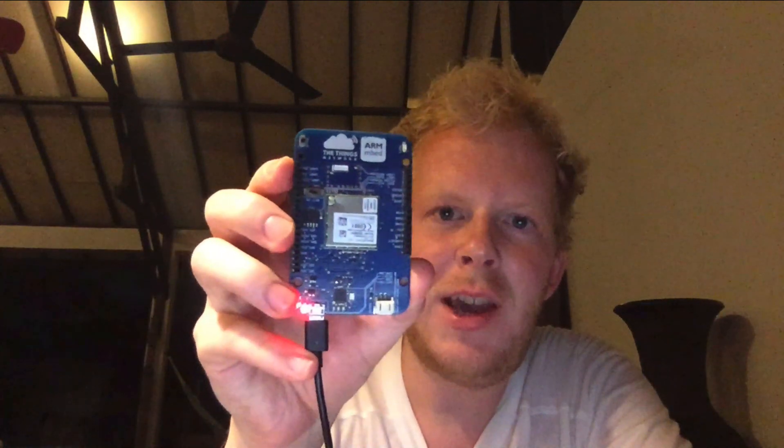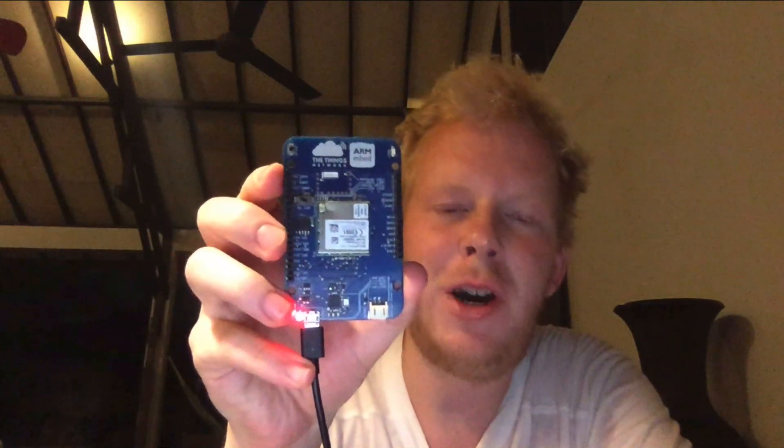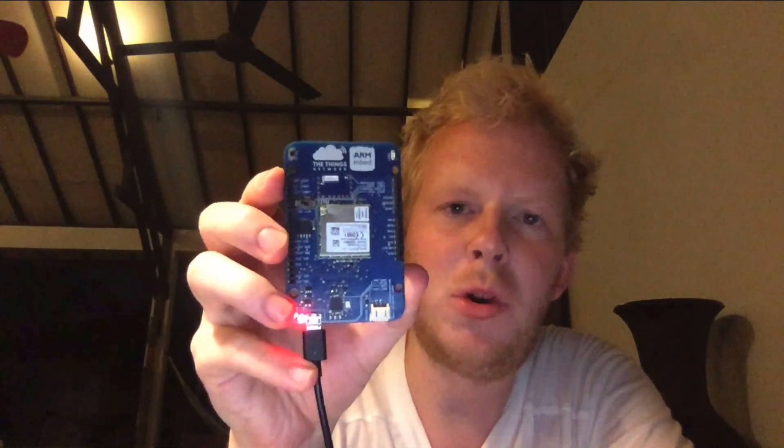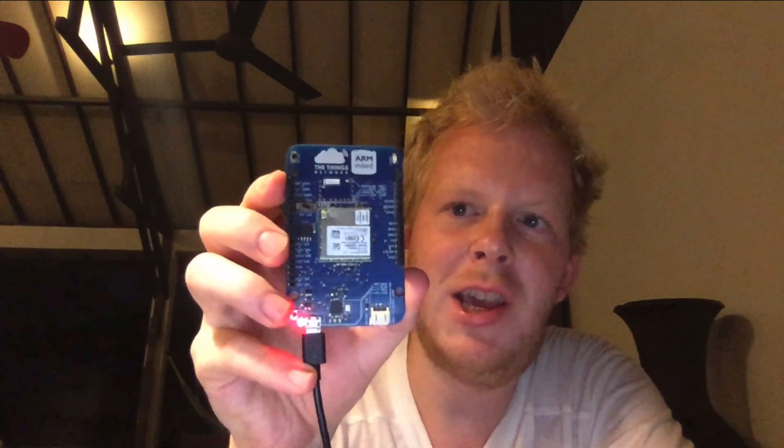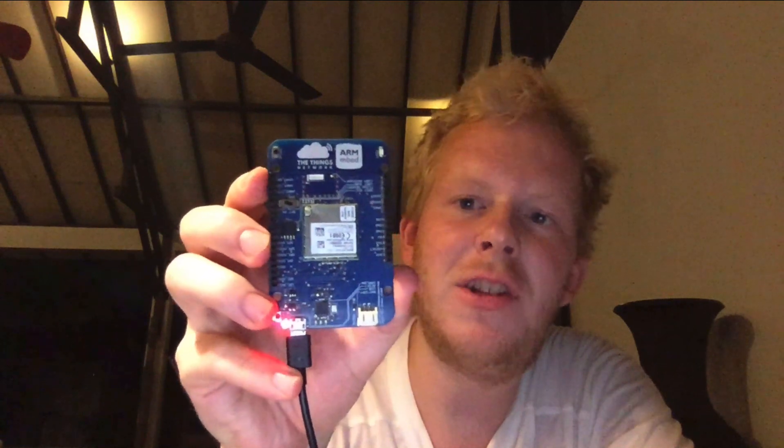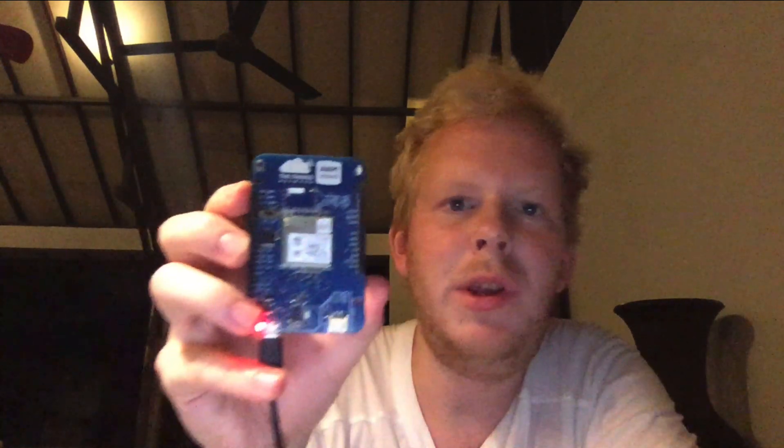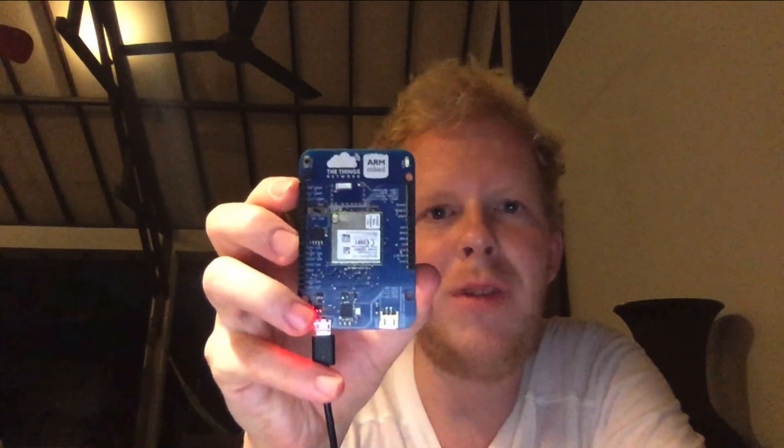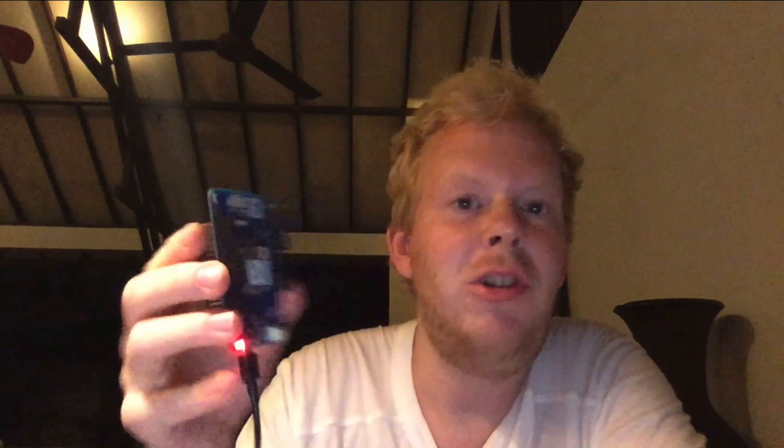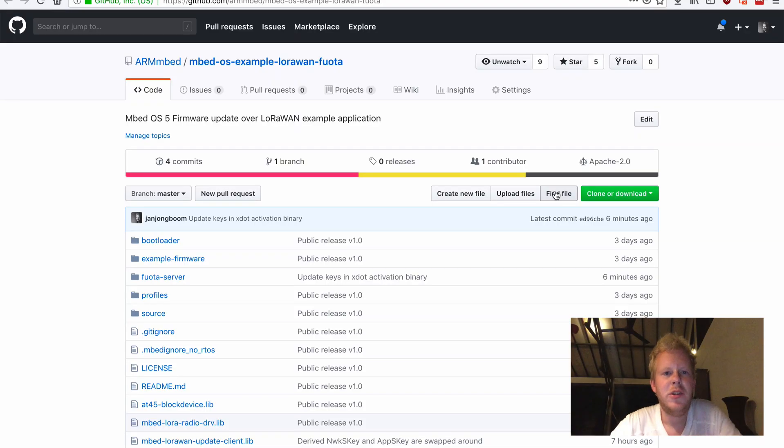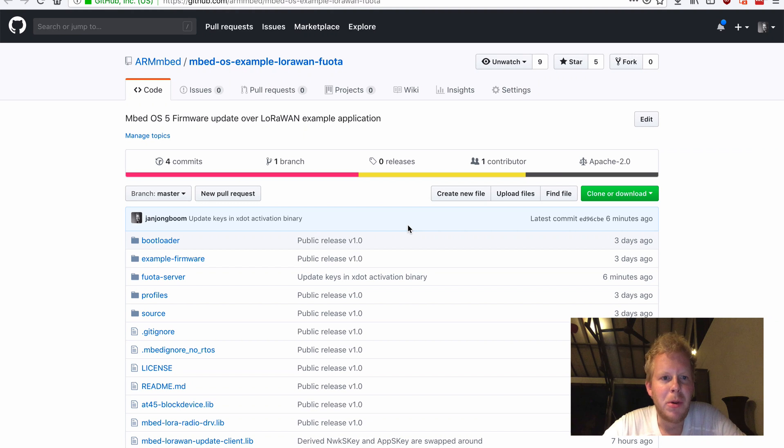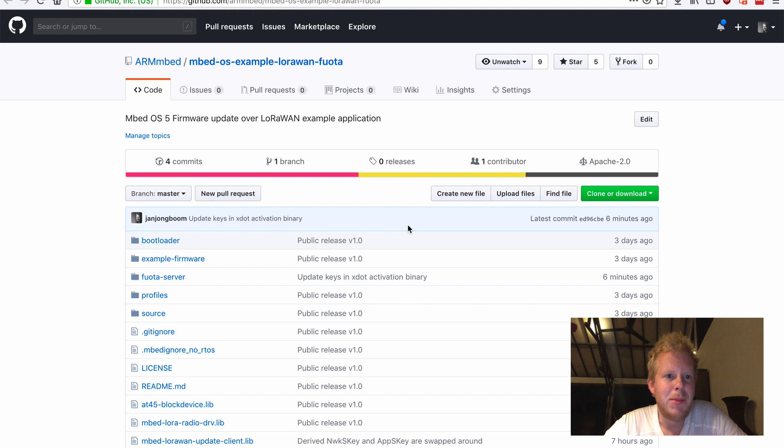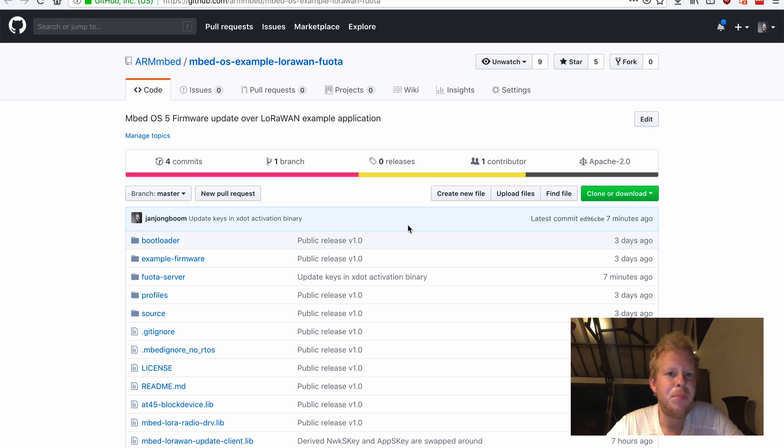So for today, I have a LTCH FF1705 development board, which contains a Multitech XDOT plus some external flash. And we require the external flash to actually store our firmware fragments. So three days ago, we published this repository, which is the example application for our firmware update solution. It contains everything.